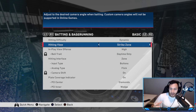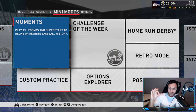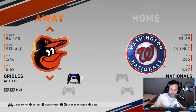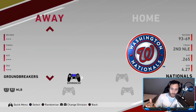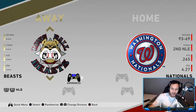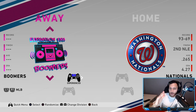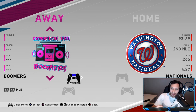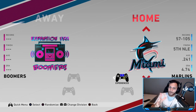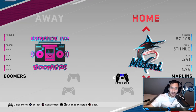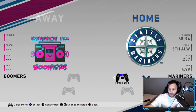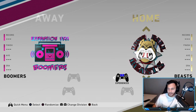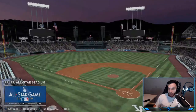Now I'm going to go to Custom Practice and show you some tips on how to get better at hitting. Go to Mini Modes, then down to Custom Practice. For the away team, I like to use the Legend teams — there's the Long Ball Beast, the Expansion Era Boomers, and the Mid-Century Groundbreakers. I use the Boomers as the away team because they have pitchers that throw five pitches — sinkers, sliders — all the pitch types you'll see in Diamond Dynasty gameplay.